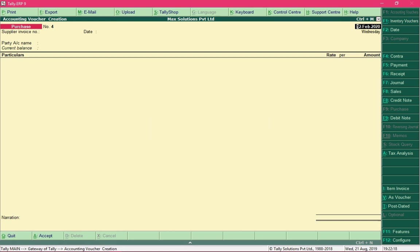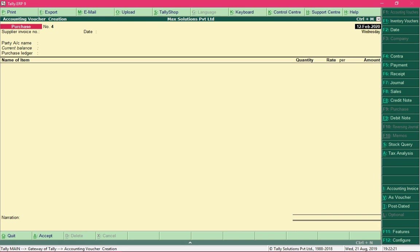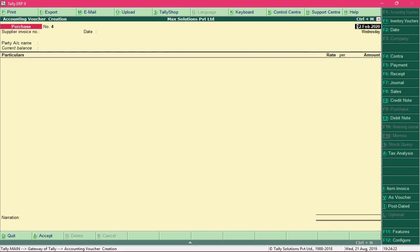Press Alt+I again to toggle back to item invoice mode. To differentiate between both modes, notice that the Quantity field is present in item invoice mode, but when you switch to accounting invoice mode that field disappears. This is how you identify which mode you are in.